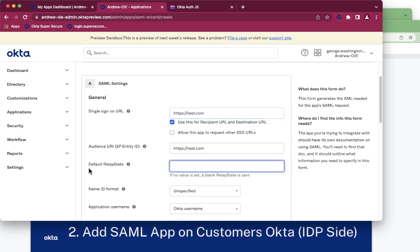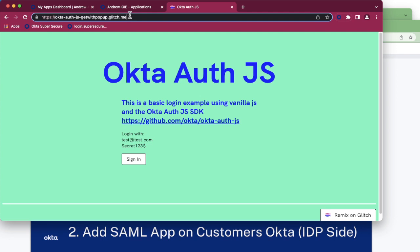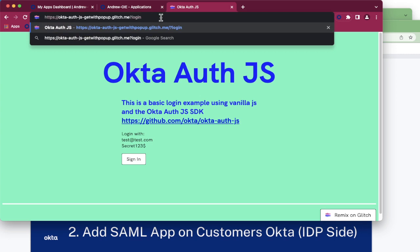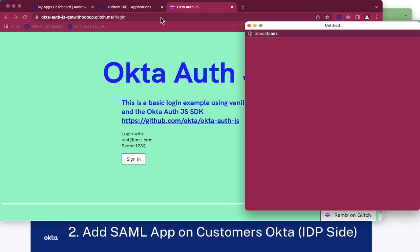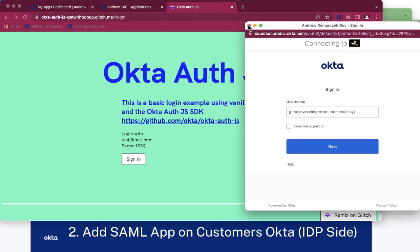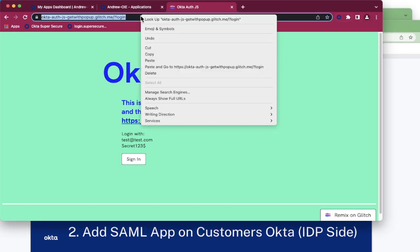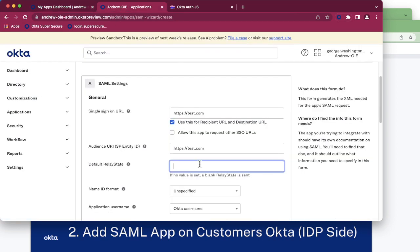However, the default relay state is where our application will redirect to and trigger the login. I do have a special URL by adding a query string parameter of login. Once I hit enter, this will in fact trigger a login as soon as you hit the page. Let's grab this URL and put that in for our relay state.